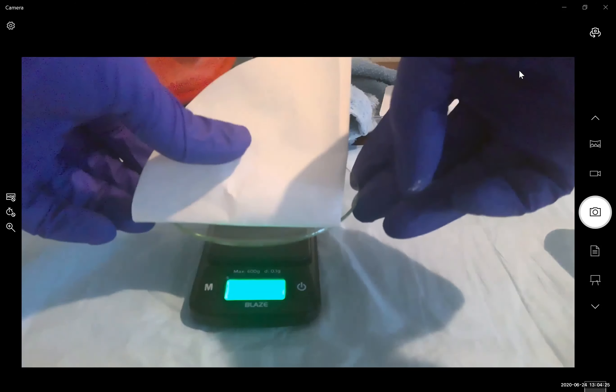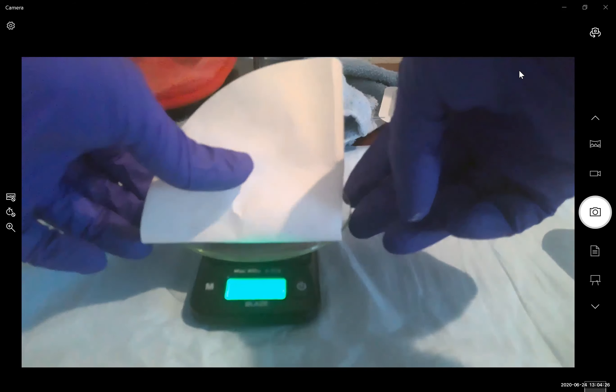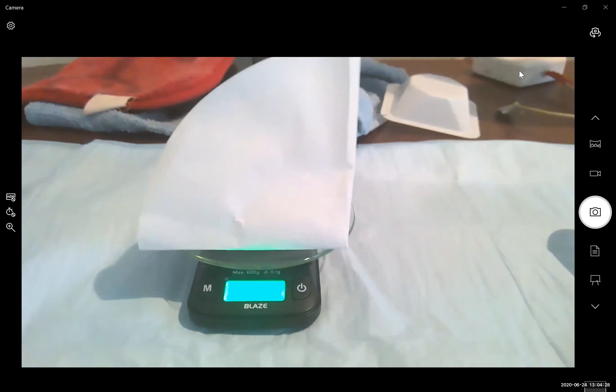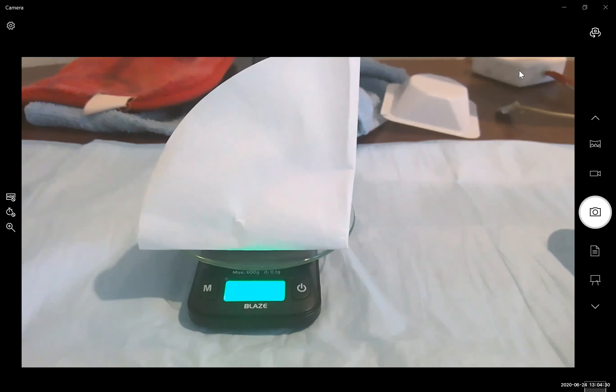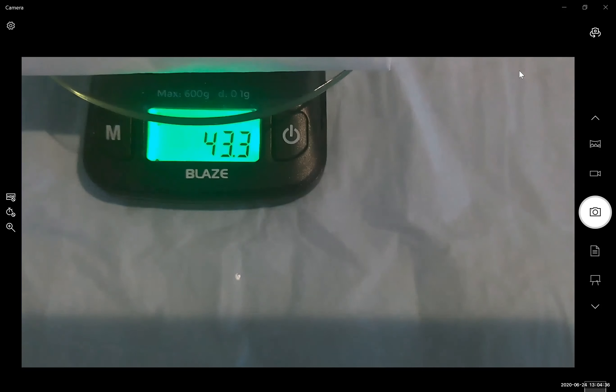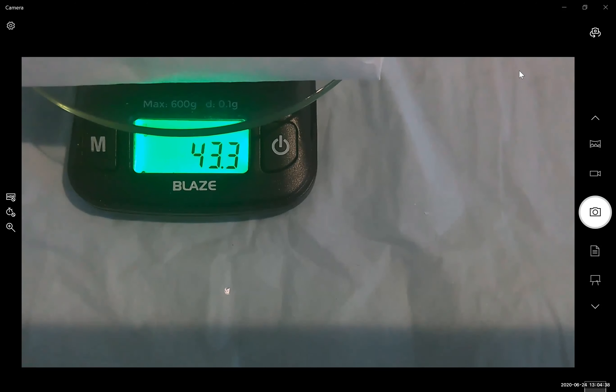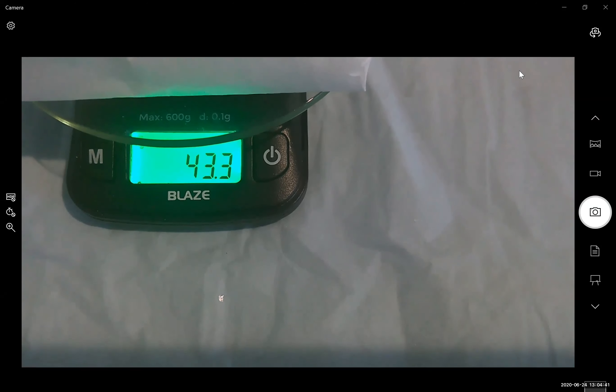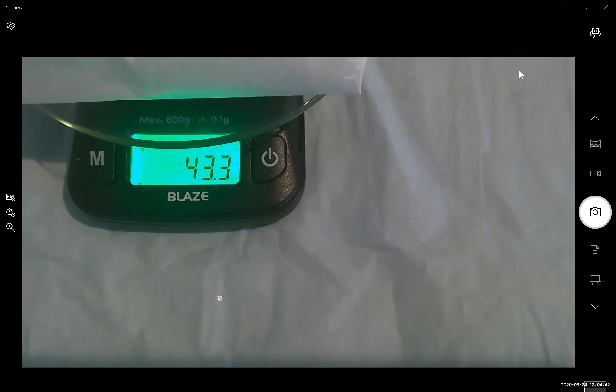So here is the mass of our weigh paper, solid and watch glass. So I'd like you at this time to record the mass of our solid, our weigh paper and our watch glass.